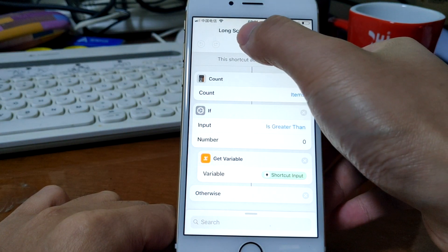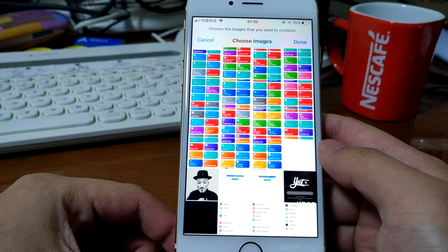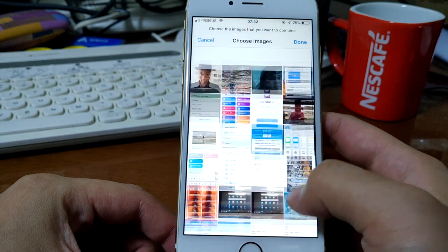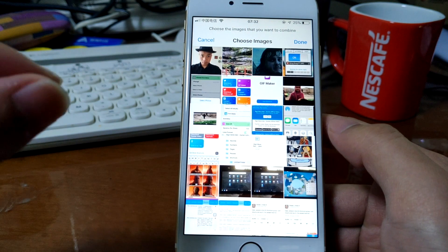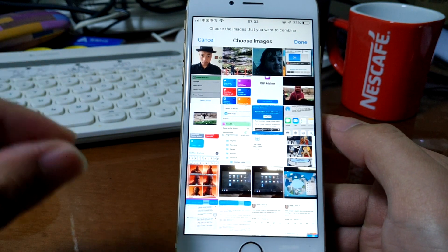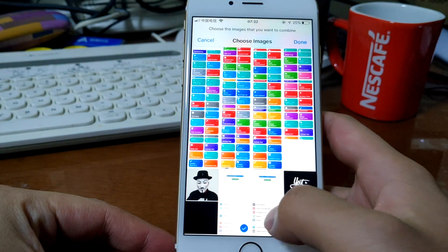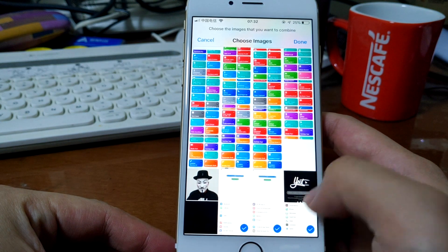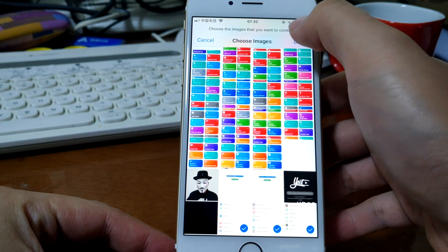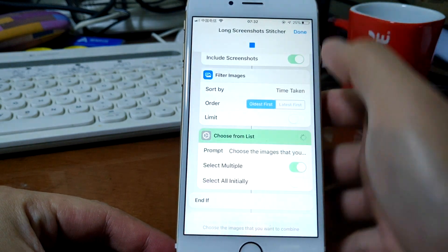Let's run this shortcut. Select the three screenshots that I just took, these three, and tap done.